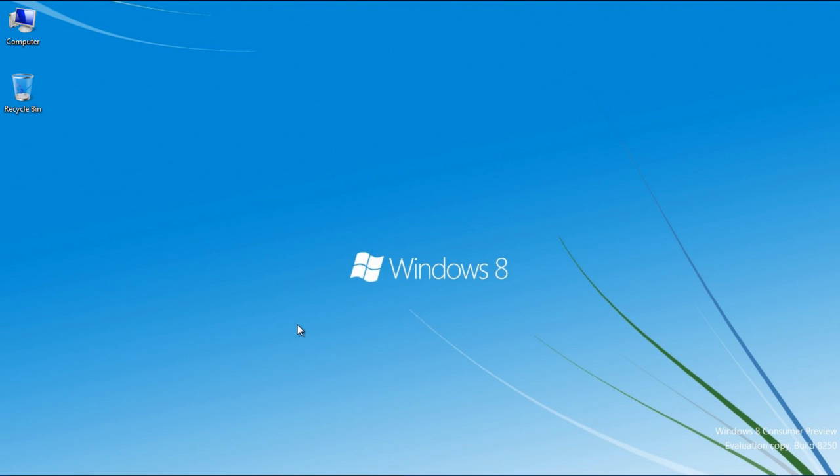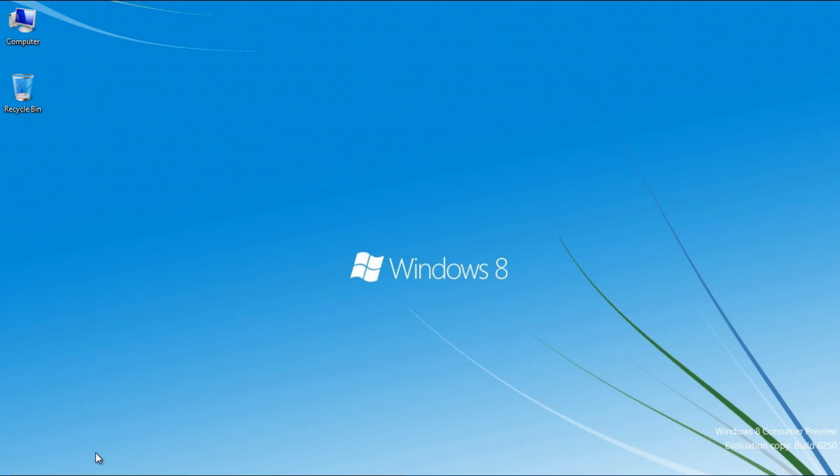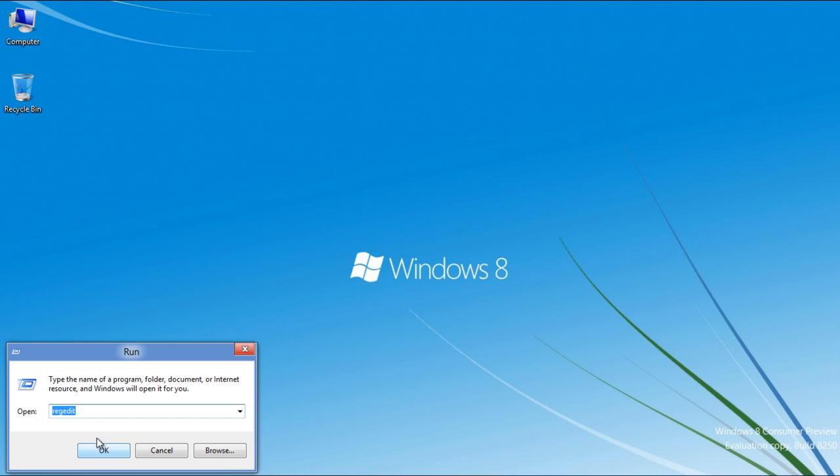In this tutorial we will guide you on how to change the default fonts in Windows 8. First of all, move over to the bottom left corner of the screen, right-click and select the Run option.